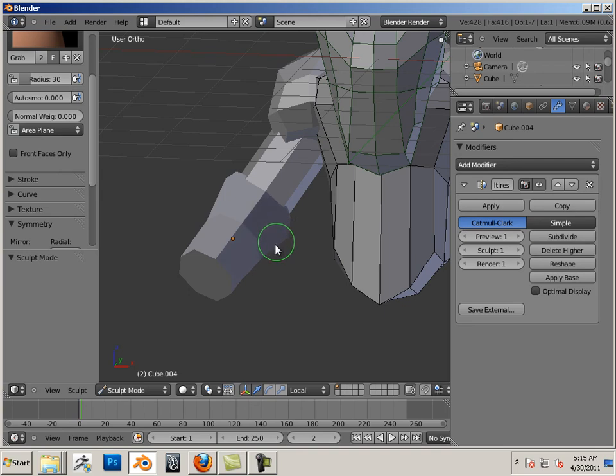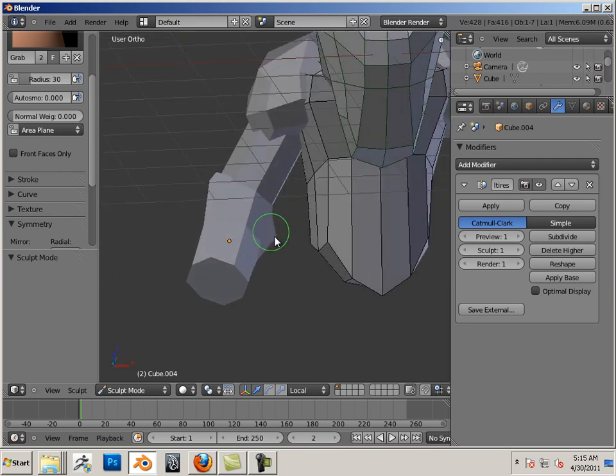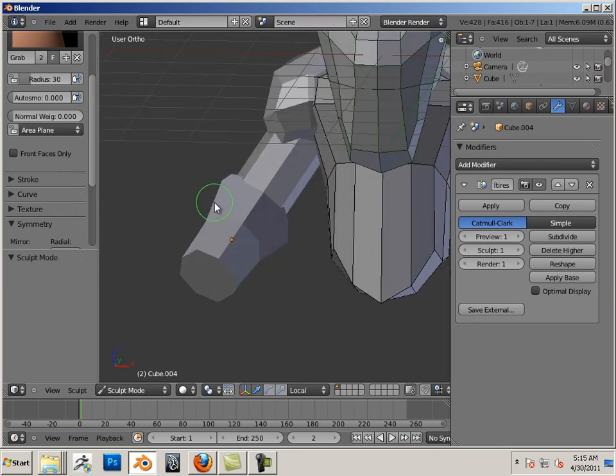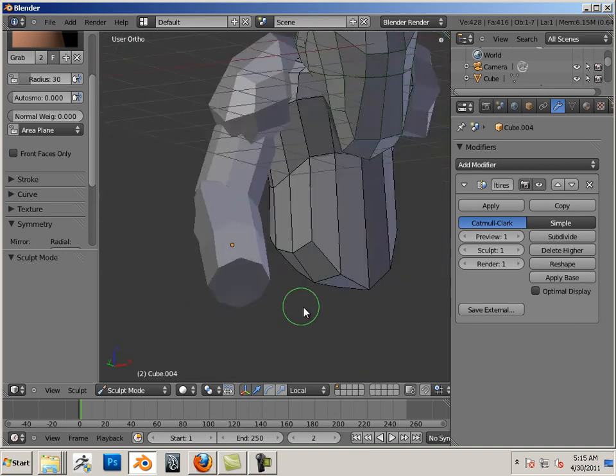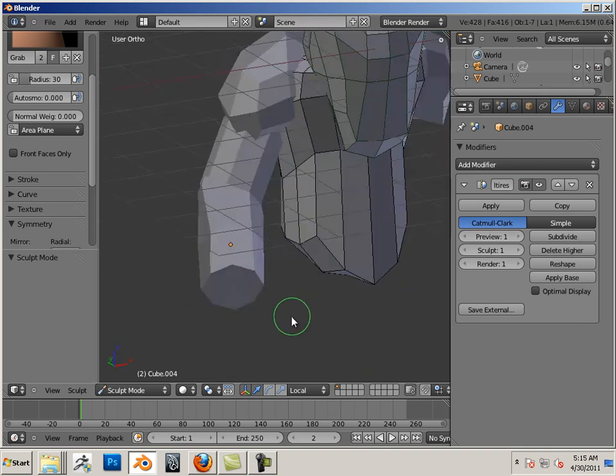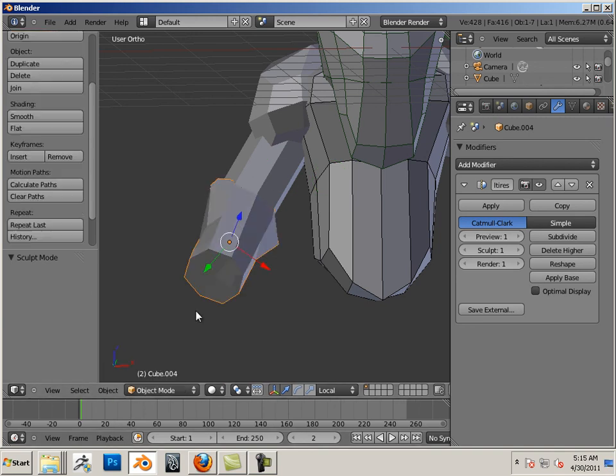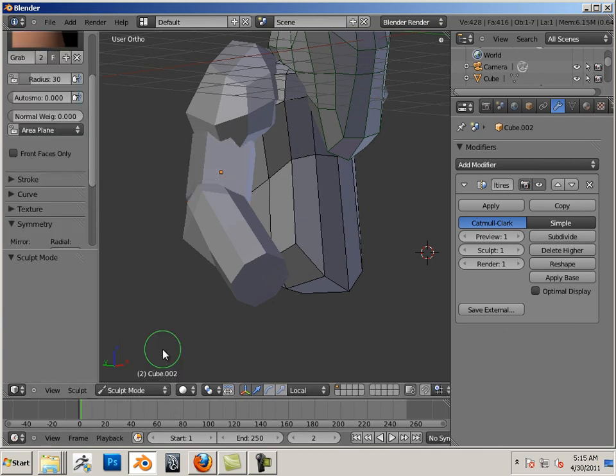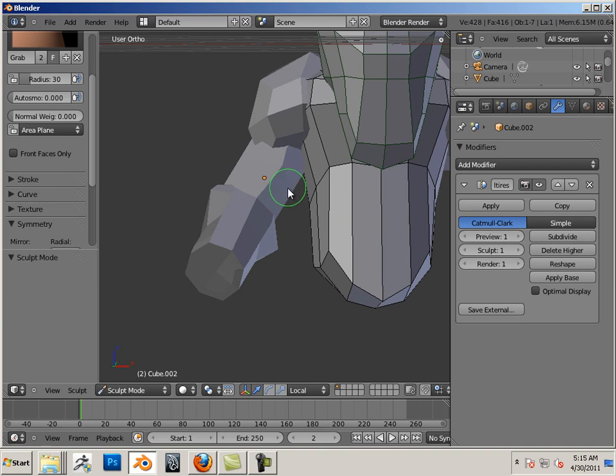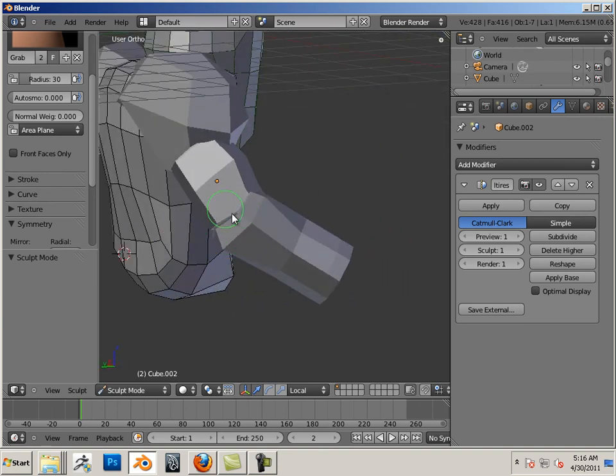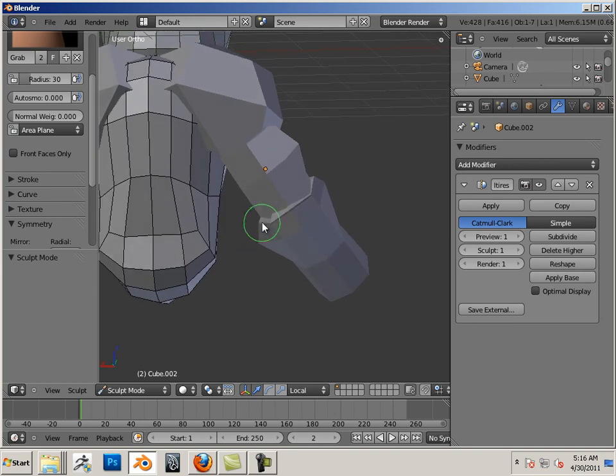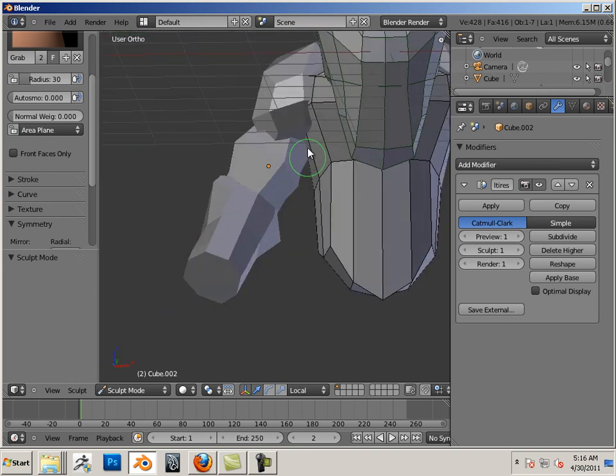Again, we're not going to get really into anatomy with this. We're just thinking about how that shape really looks in real life. Or, how will you think it should look on your character.